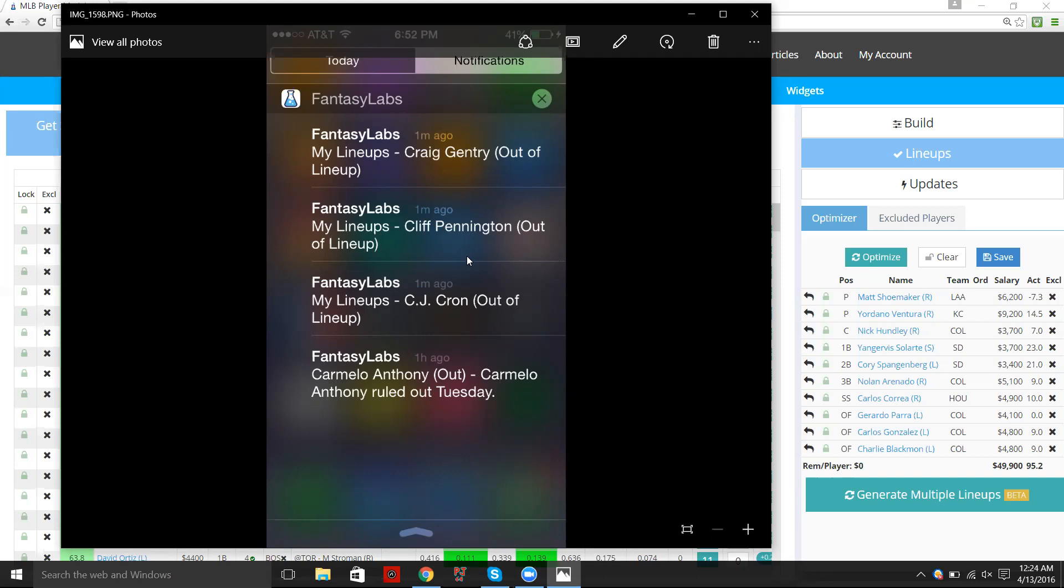And it'll be a little bit different because if you are building lineups before the batting order comes out, or if you're just one of those people who like to do it early to make sure that you get into all of your tournaments on these sites and you're building a lot of lineups,